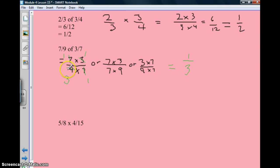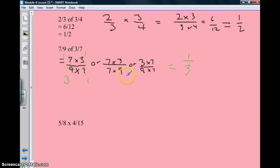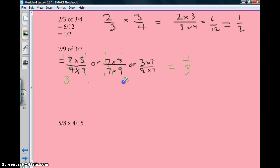Now, if this confuses you because you're crossing them out that way, you could also move the numbers around so it's easier for you to see. I'm lining up the 7s so I can cross them out and know they're 1 and 1. The 3 becomes a 1 and the 9 becomes a 3, so it's easier to see — and the answer is 1 third.